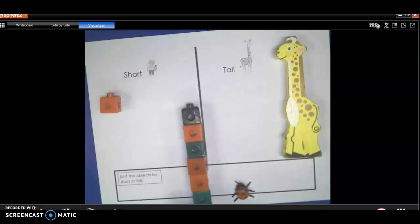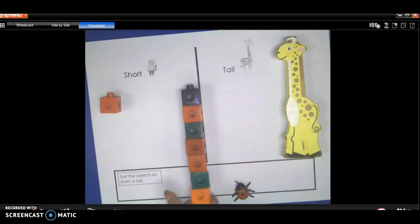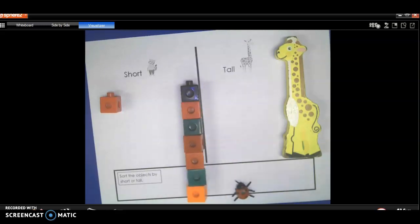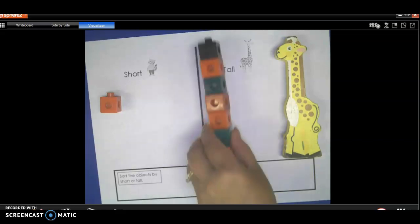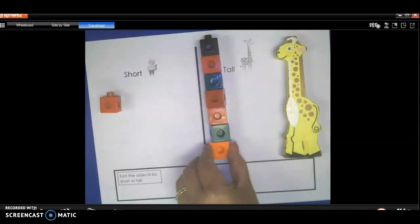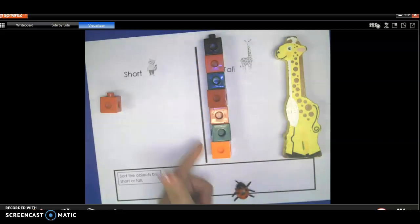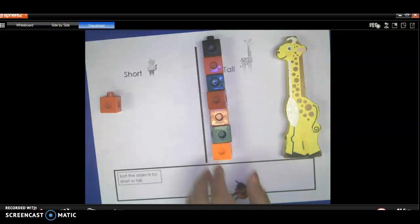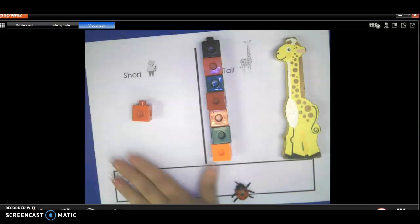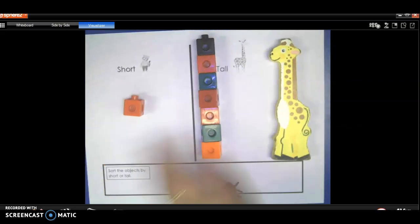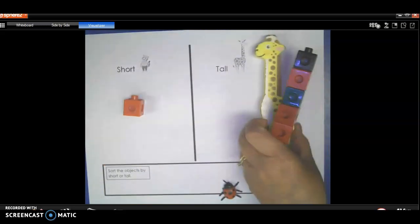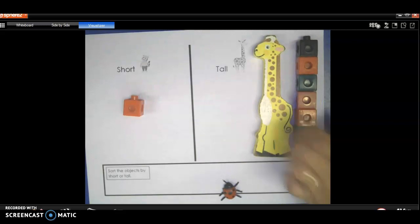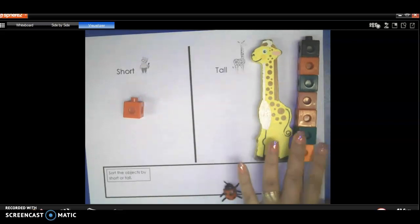So now we're going to look at this tower. Is that a short tower or a tall tower? It looks tall, right? So we're going to put it with the tall on this side. Make sure you put it all the way on that side when you're doing your homework. Let me see if I can fix it a little bit better so you can see everything. Maybe if I move the giraffe over here and the tower over here.